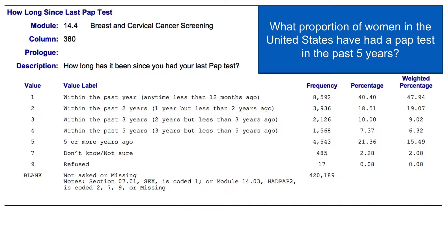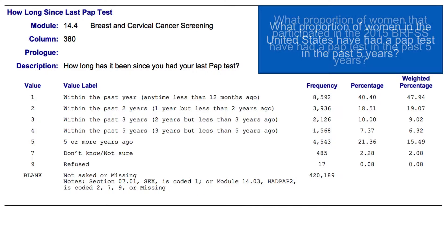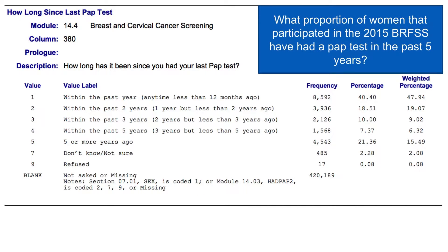However, we haven't yet learned to appropriately weight BRFSS data to represent the US population, so we will amend our study question a bit. We know how to calculate the proportion of our participants that have had a PAP test in the past five years. Now let's go through our checks.